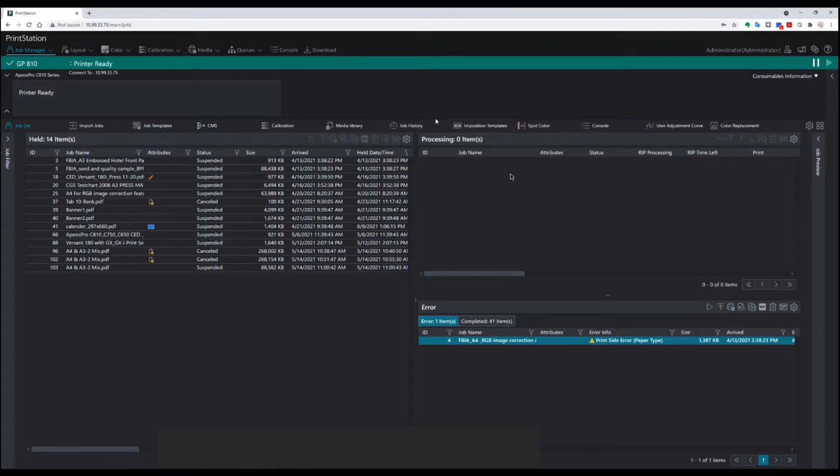Hello, I'm Grant Williams from Fujifilm. Today I'm looking at PrintStation Web, specifically at what to do if I have a job that's in error in the queue.